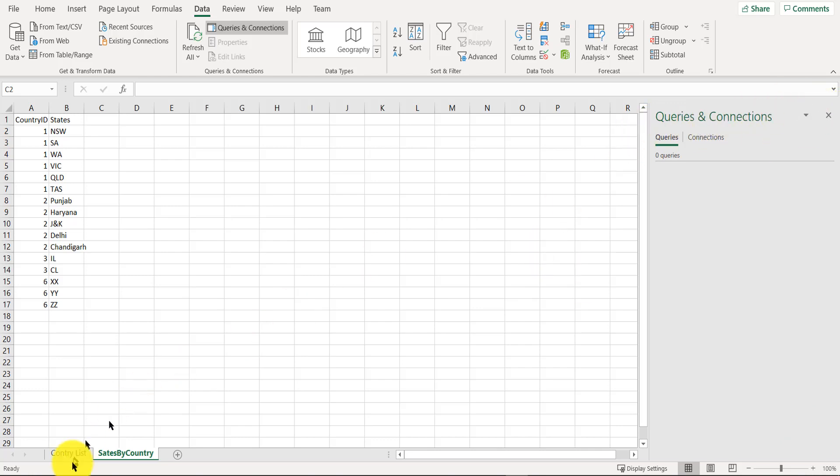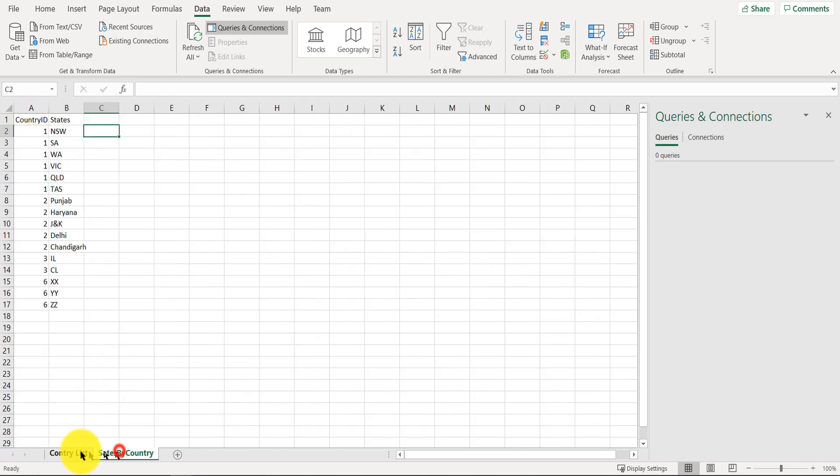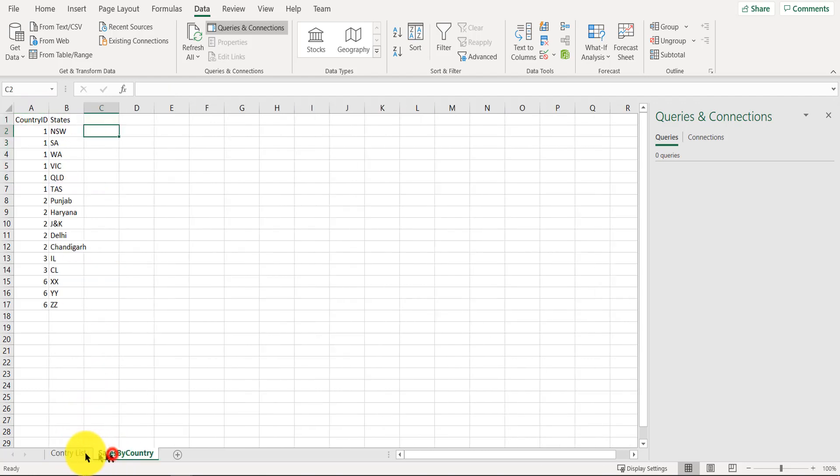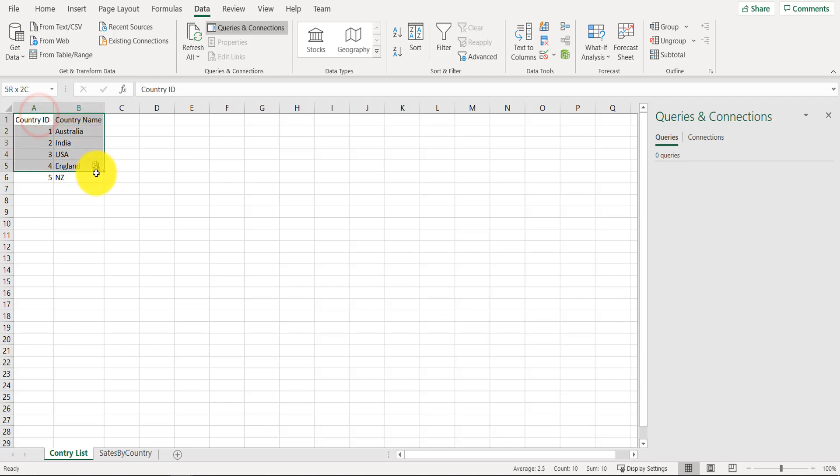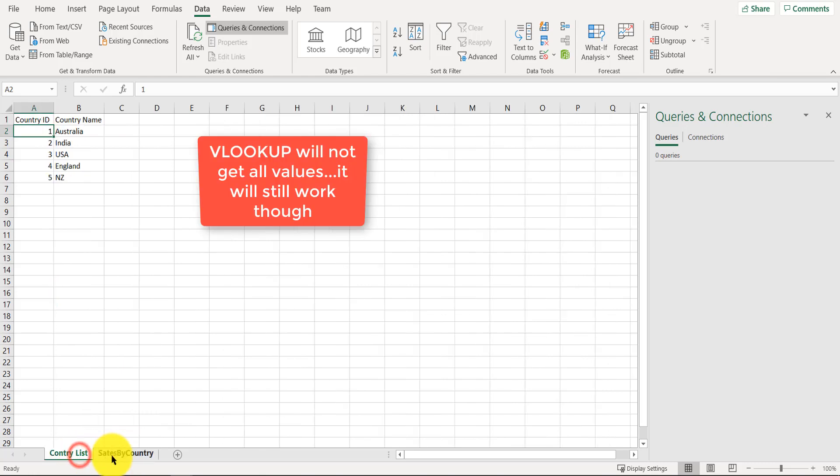So I have two datasets, two sheets with two different datasets, and I want to join these two datasets together. In Excel we could use VLOOKUP, but if there is a repetition, then VLOOKUP unfortunately doesn't work.